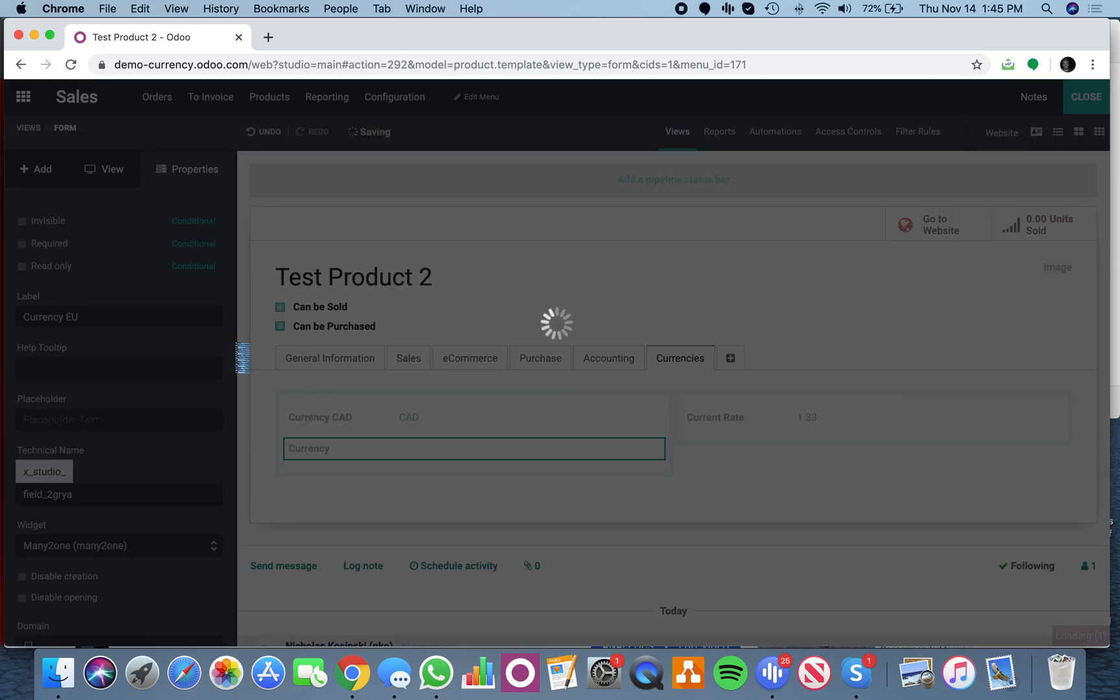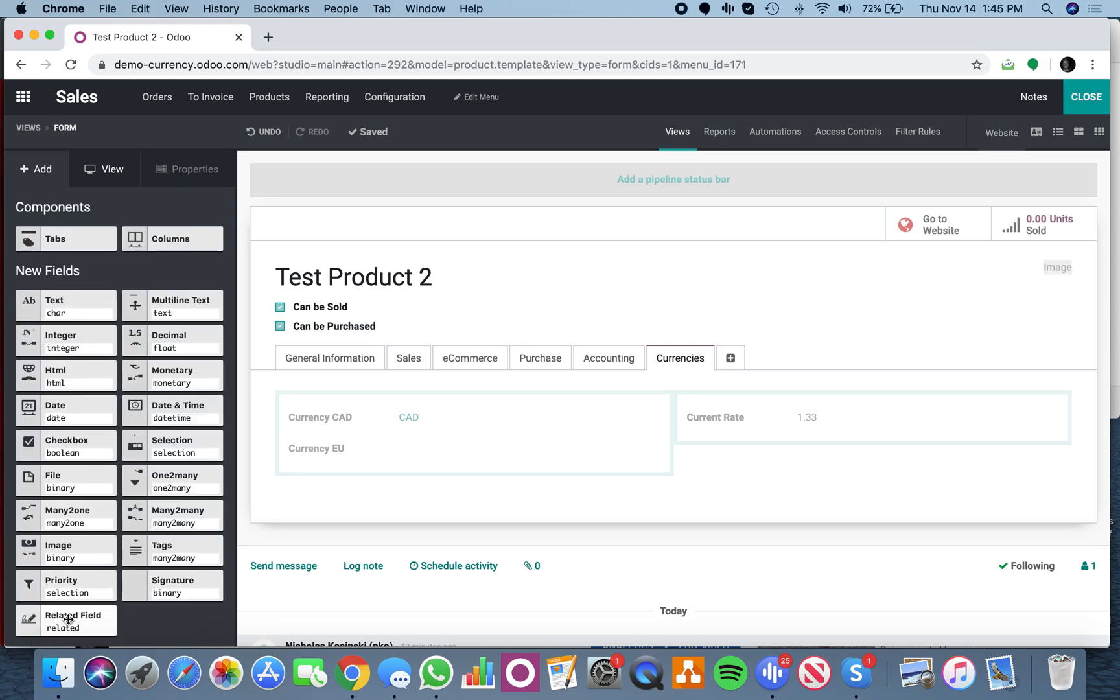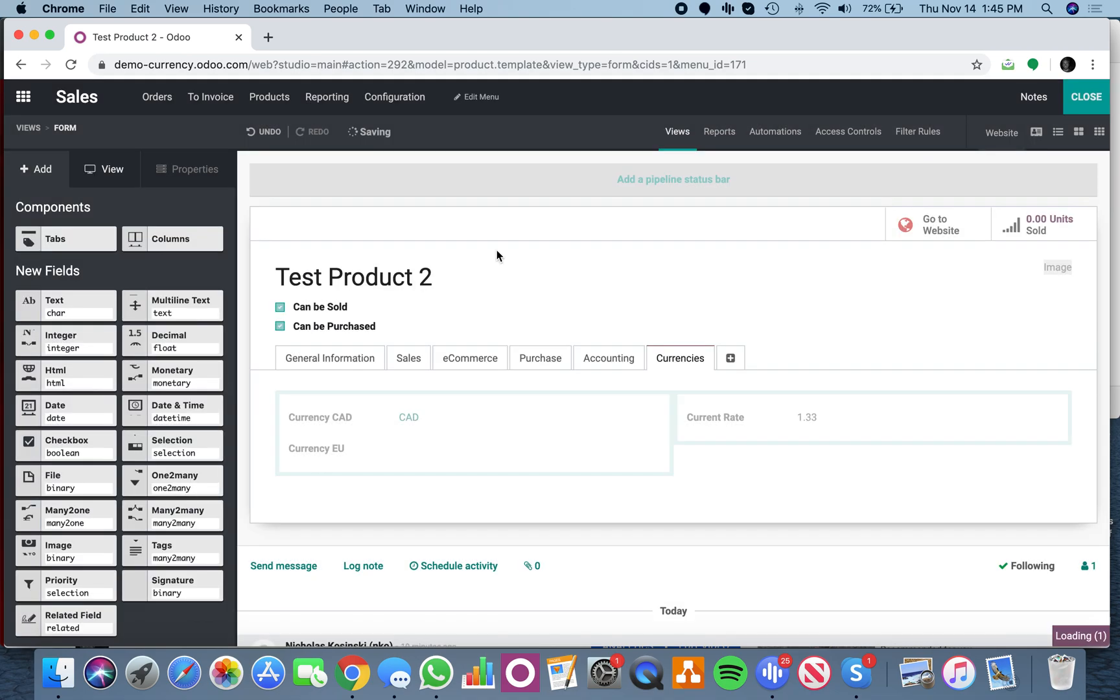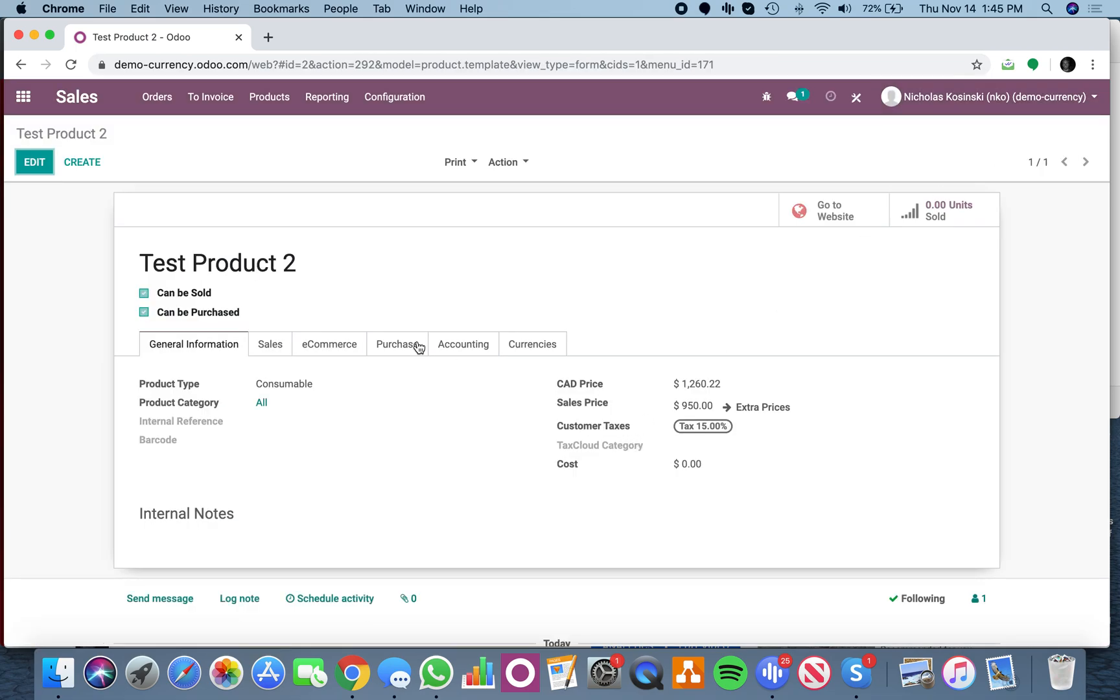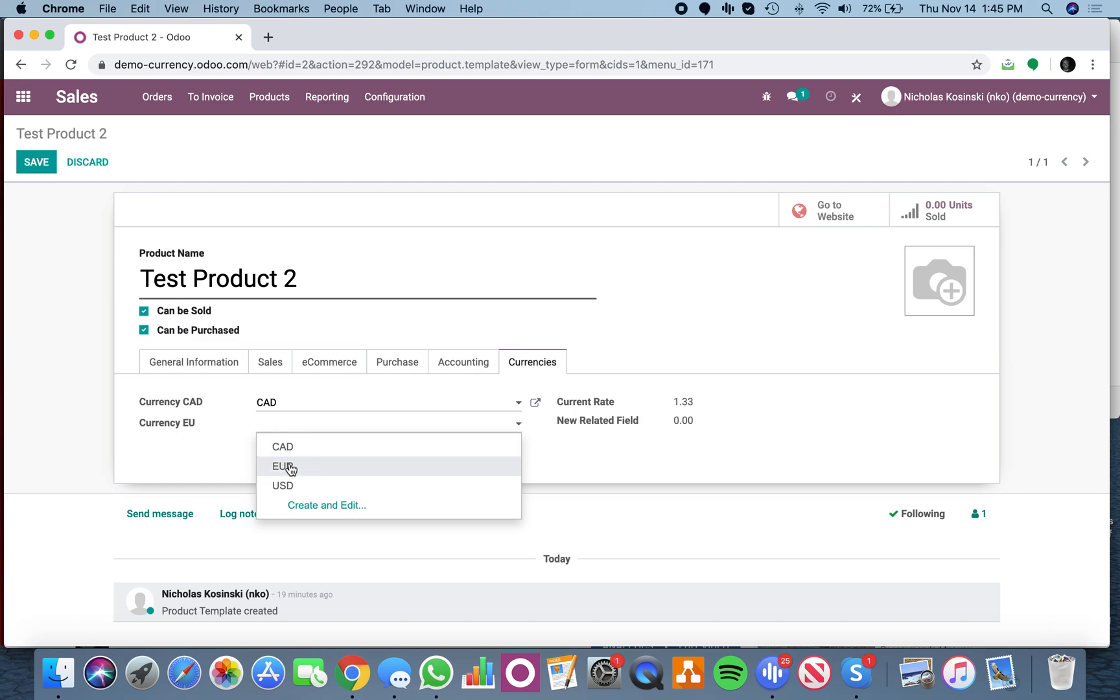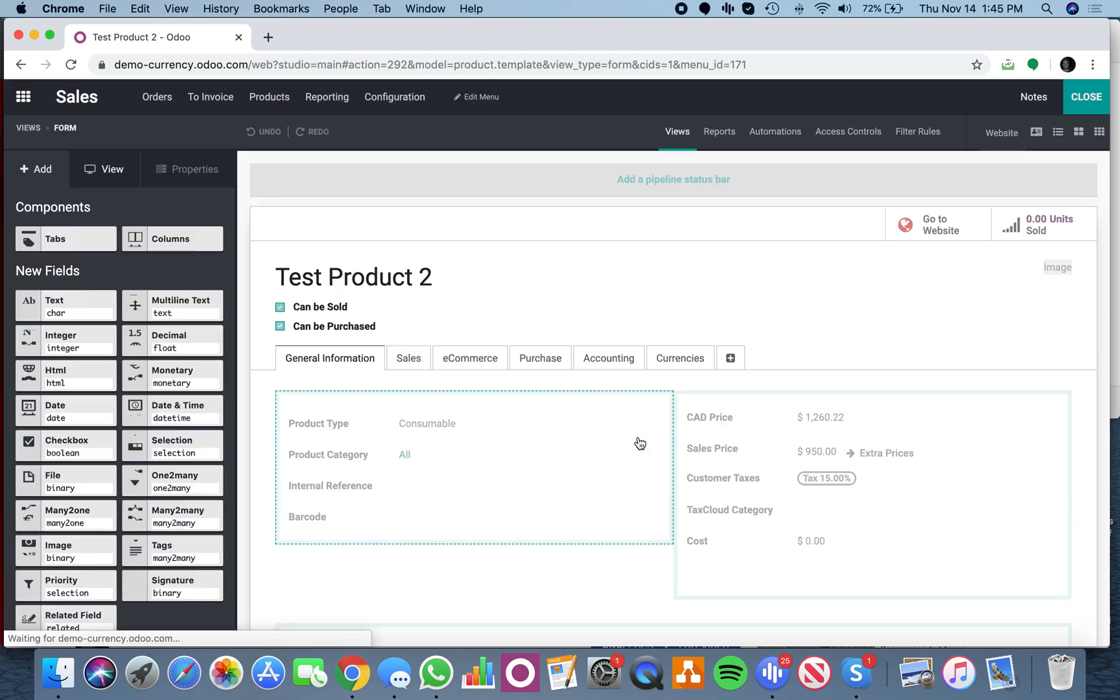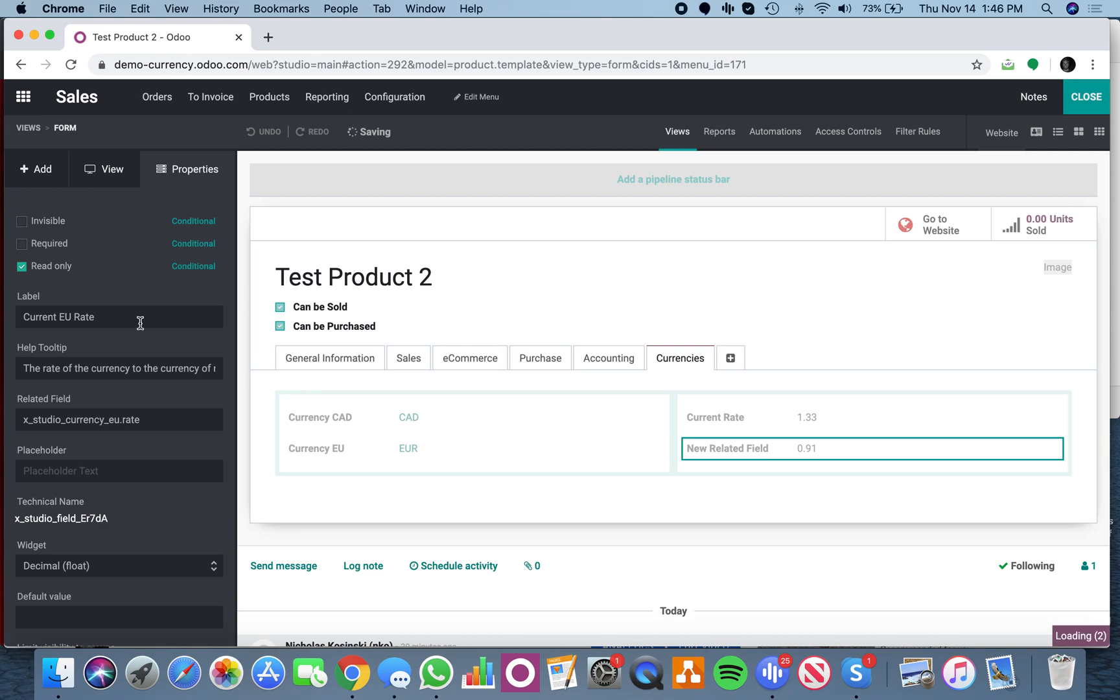Just like that, and once you have this, you can add a related field. What we're going to do is reference the EU rate - I want to know the current rate affiliated with the value held in currency EU. Once I have that, I can select EU currency, and it shows me 0.91. I want to rename this field to current EU rate.